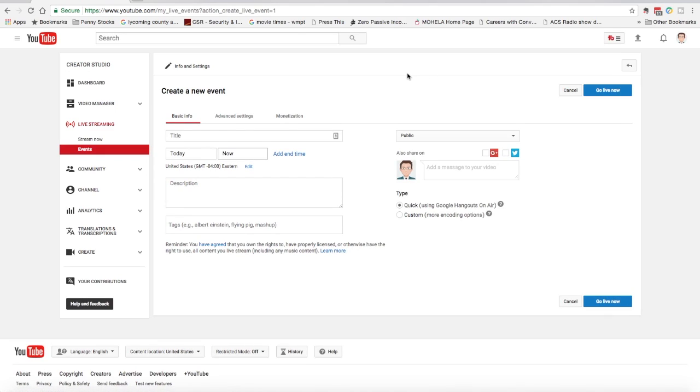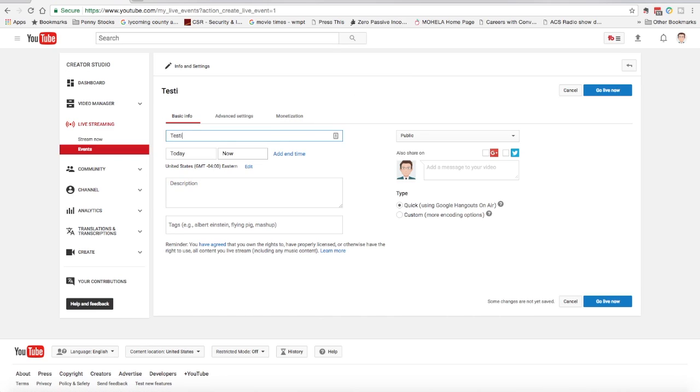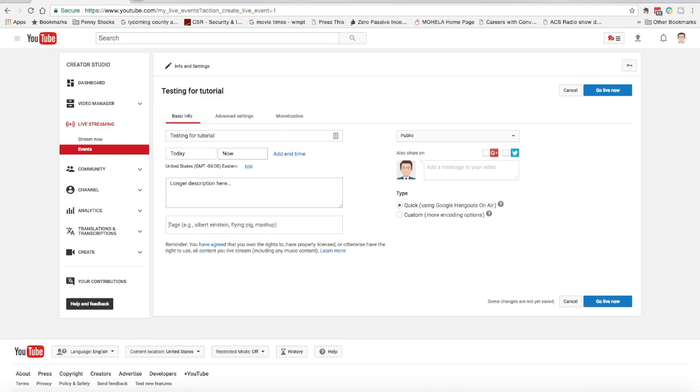Here we are. It looks like I'm preparing to upload a video, but I'm actually just getting ready for the live stream. It wants me to give it a title. I'm just going to say, testing for tutorial. You can give it a longer description here. I'm just going to fill it in with a little bit of text. You can give it tags. Testing and tutorials is what I'm going to say there.